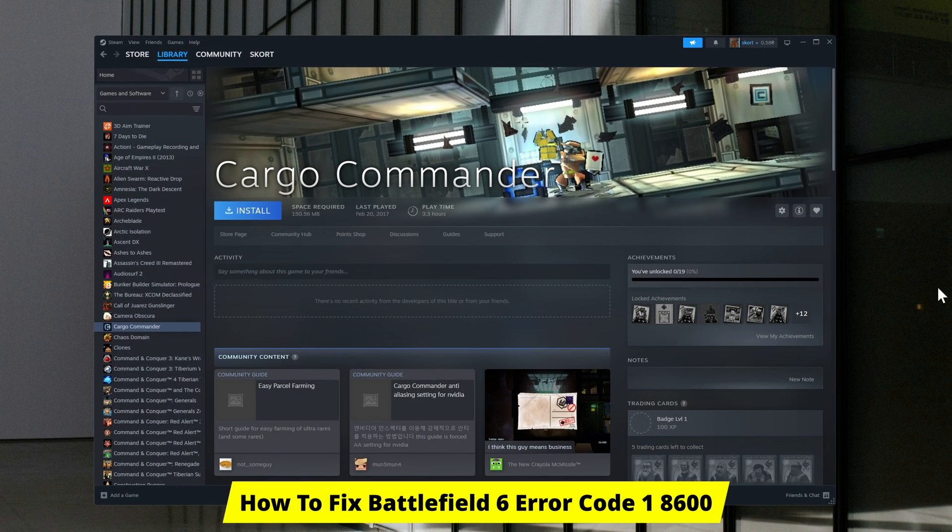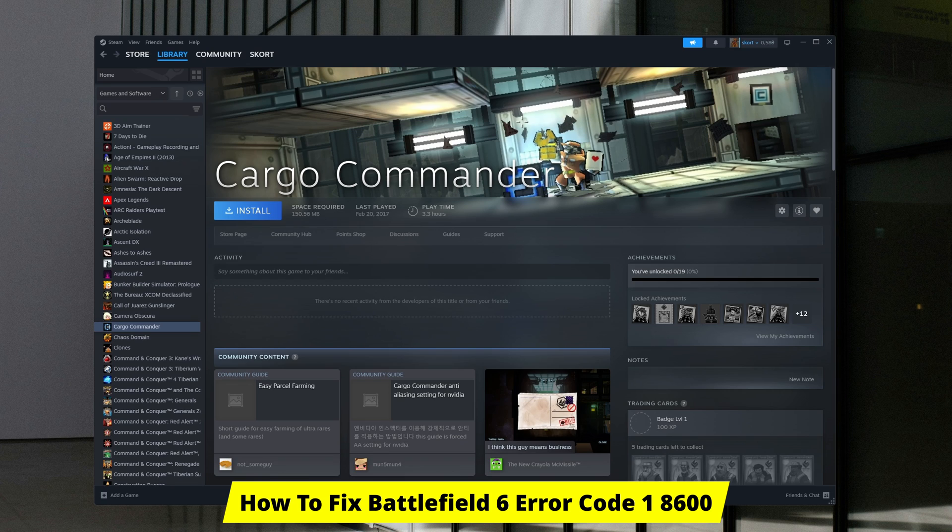Good day, guys. In this video, I'll show you how to fix Battlefield 6 Error Code 1 8600.